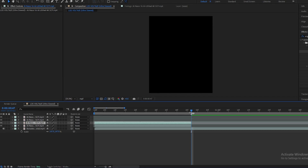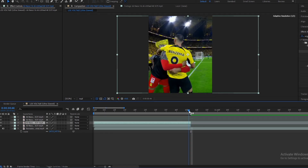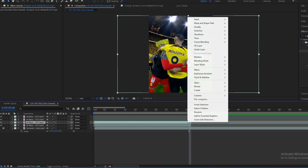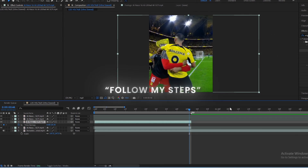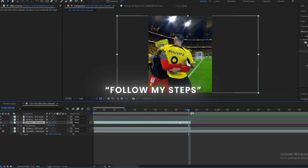Duplicate layers and go to Time and Freeze Frame. Follow my steps.